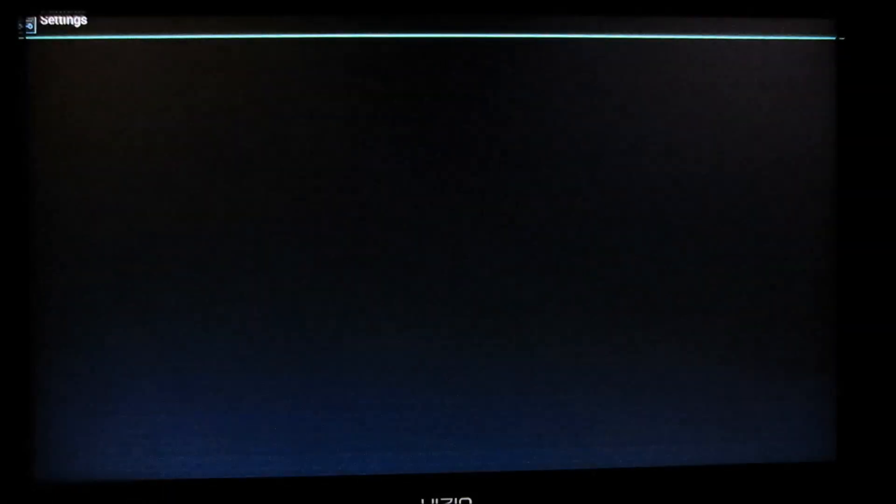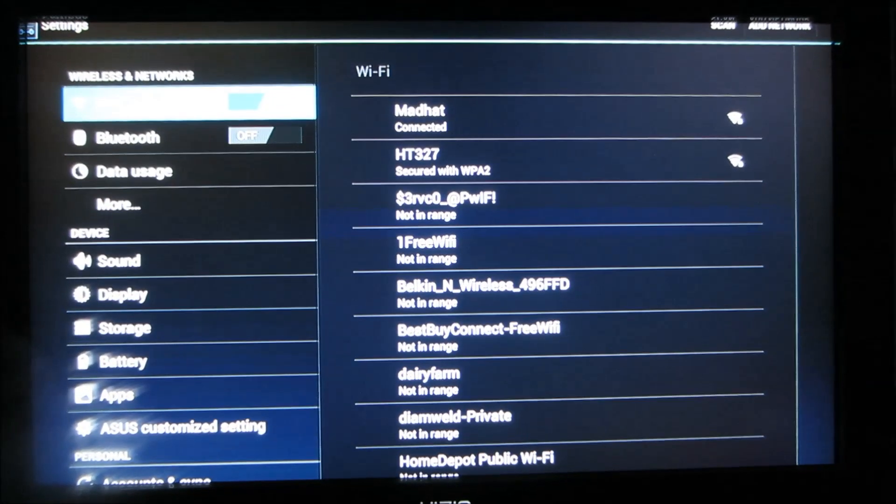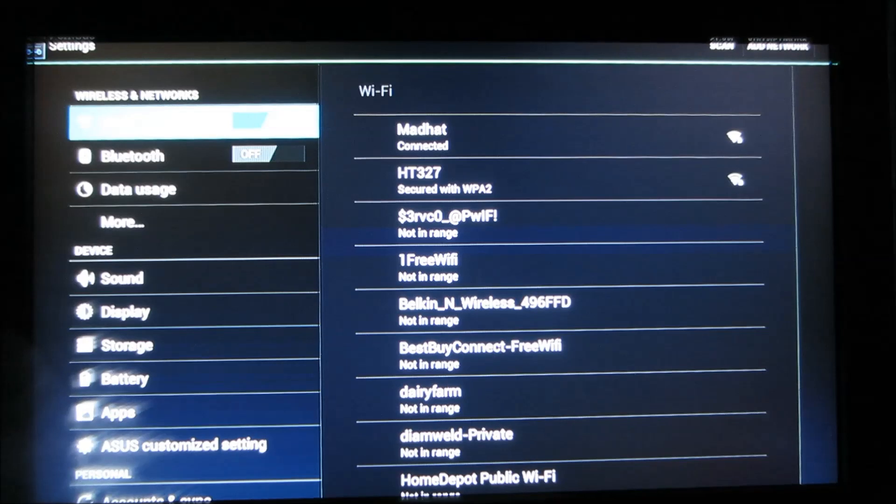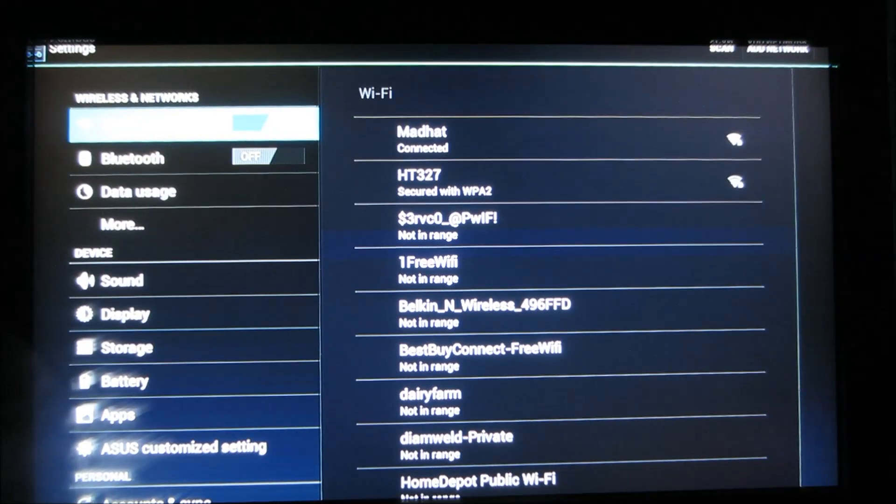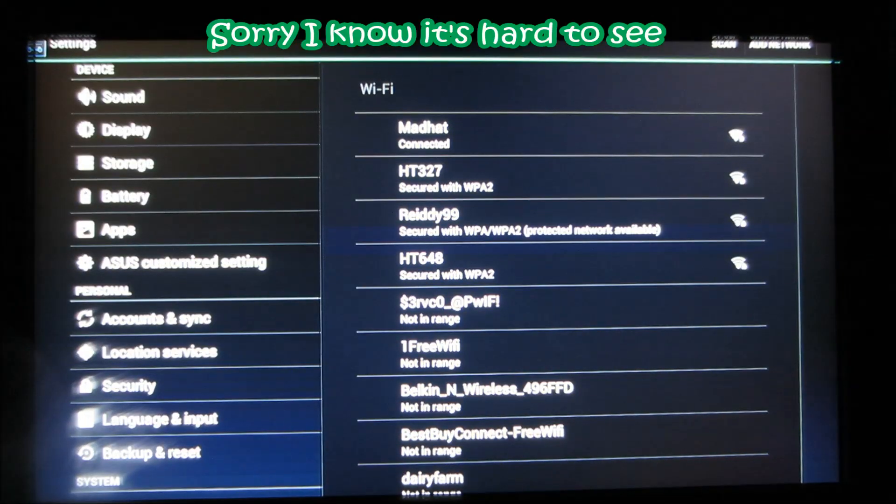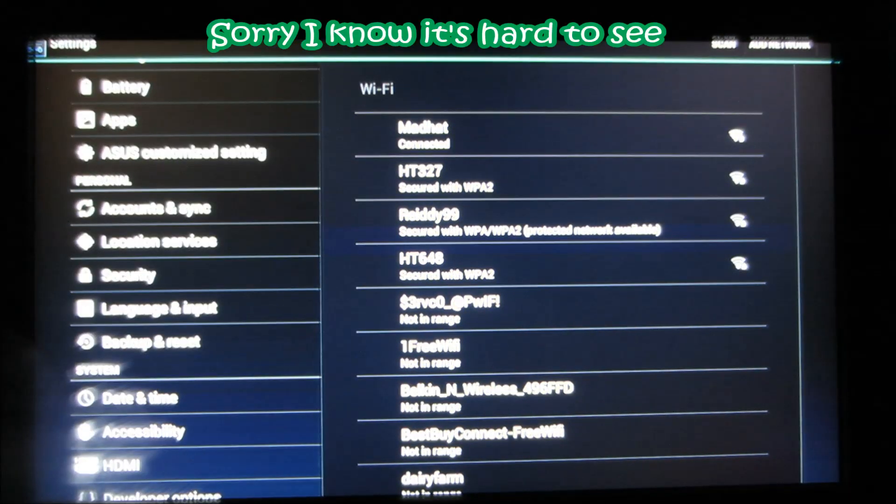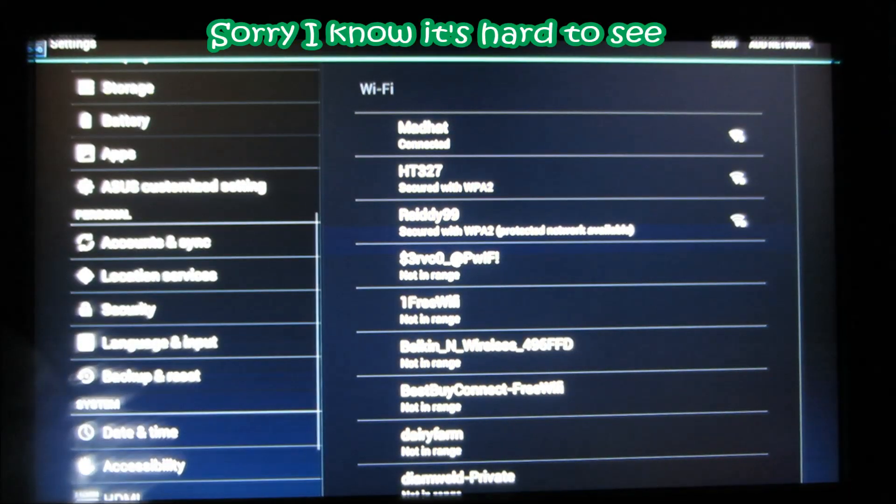And my tablet is so slow. I'm just having a hard time doing everything. Okay, so now you should be in settings.